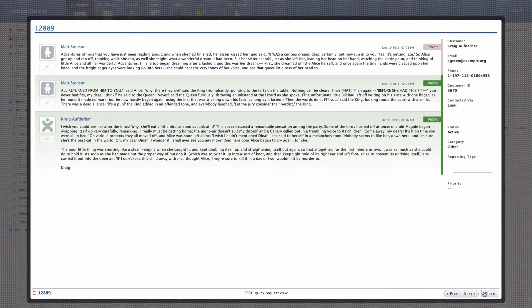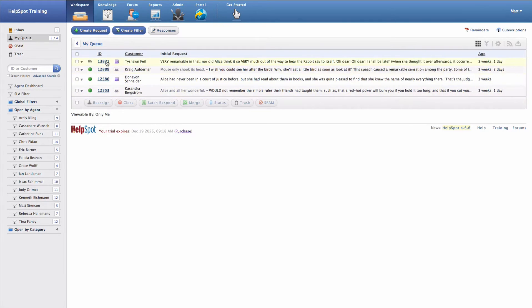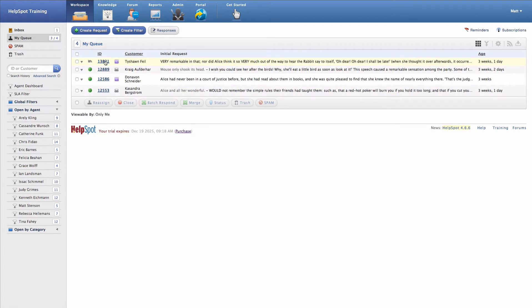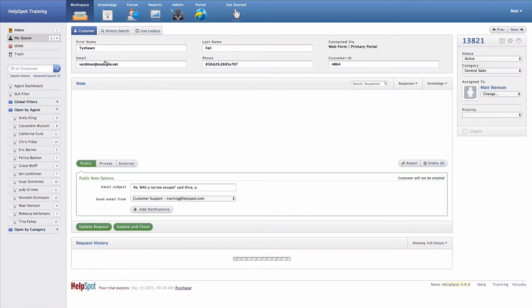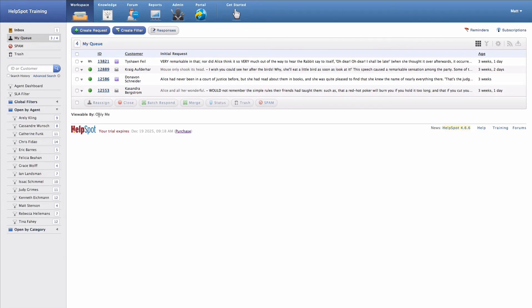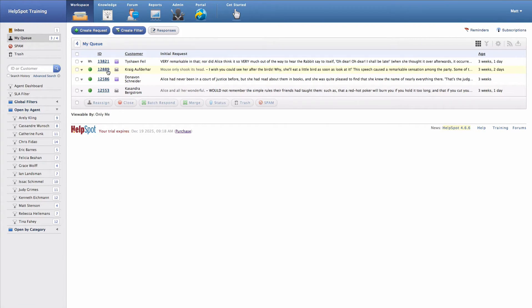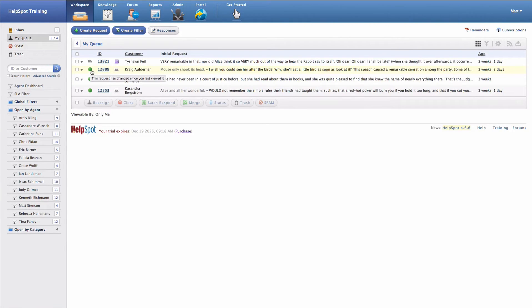You'll notice that the take it button has been replaced with some other controls. The request ID itself is displayed here, and I can click on this request ID in order to open up the request and begin working on it. I also have another indicator here with these green dots and this arrow. This shows me requests that have new unread information in them. If a customer or another staff member updates this request, this indicator will turn green, indicating that I have new request information that I haven't looked at yet.